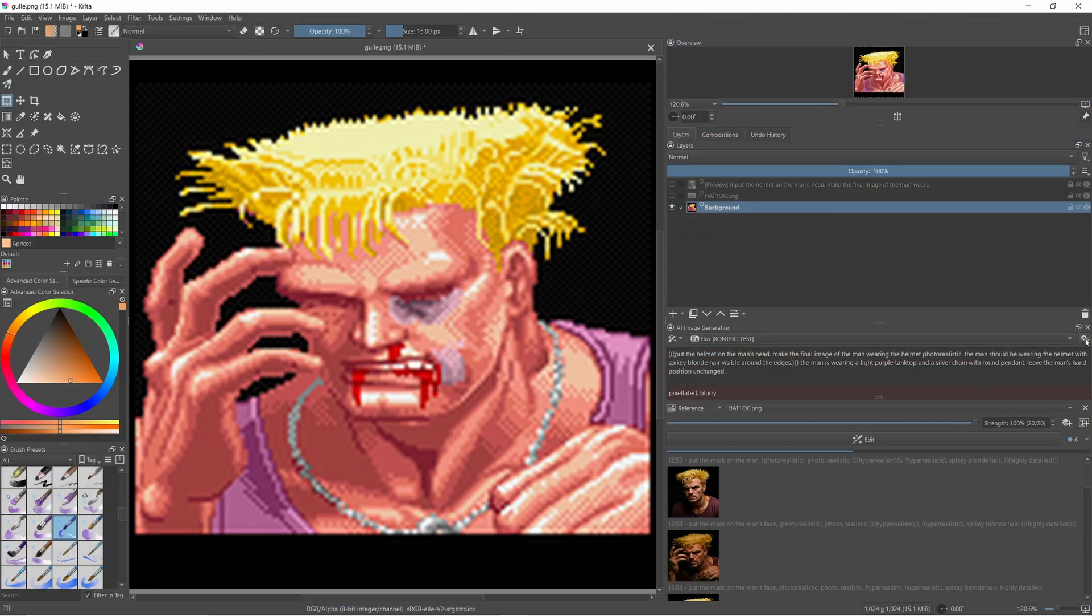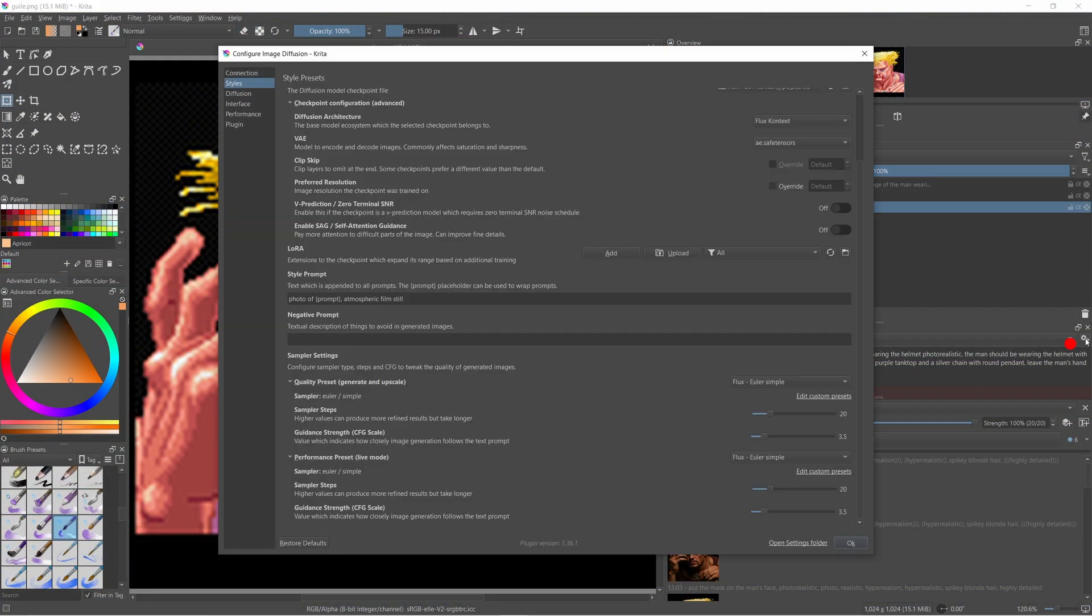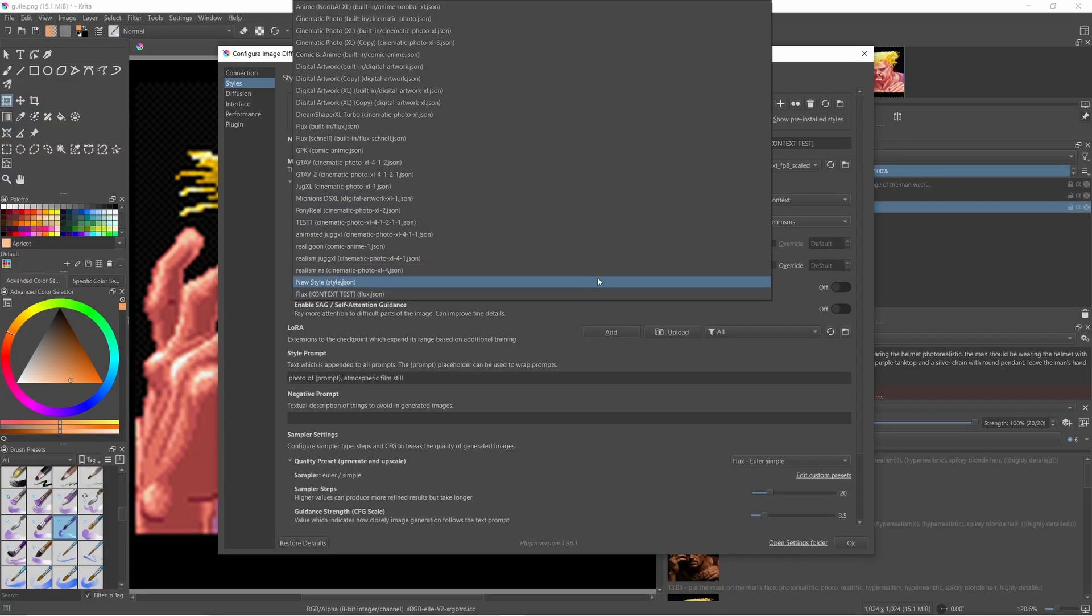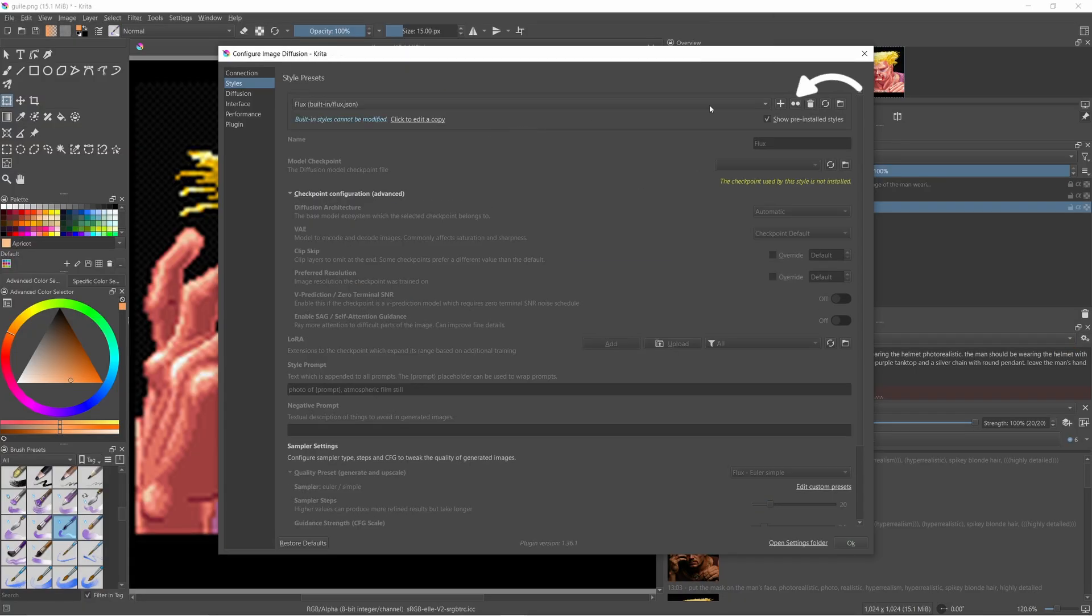Open Krita and then click the configuration cog for the AI plugin. Find the flux preset and duplicate it. And then change the name to whatever you want. The context works fine.